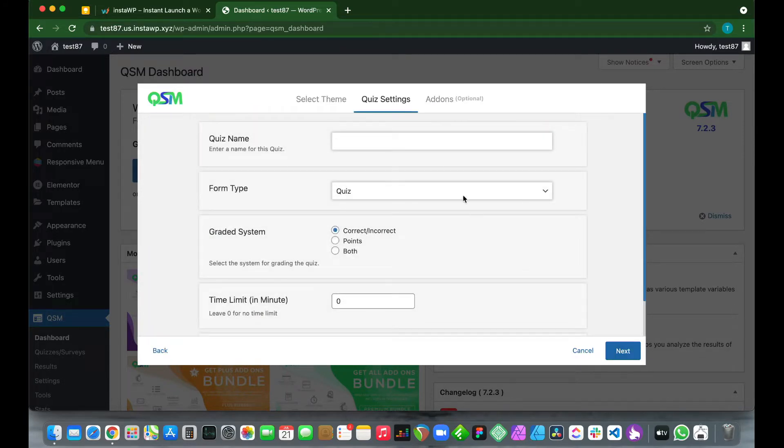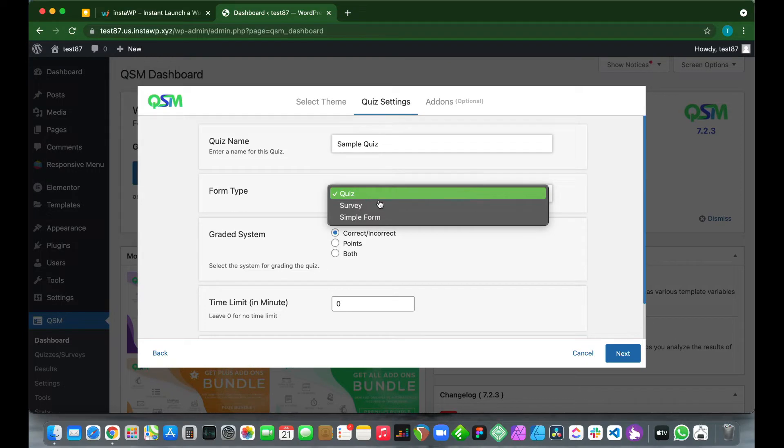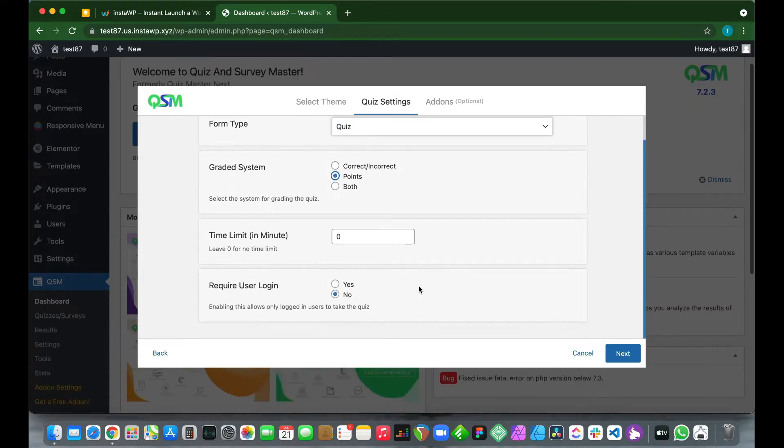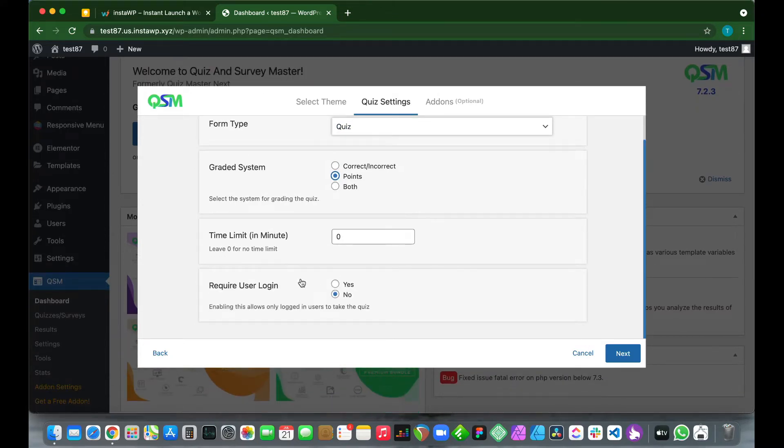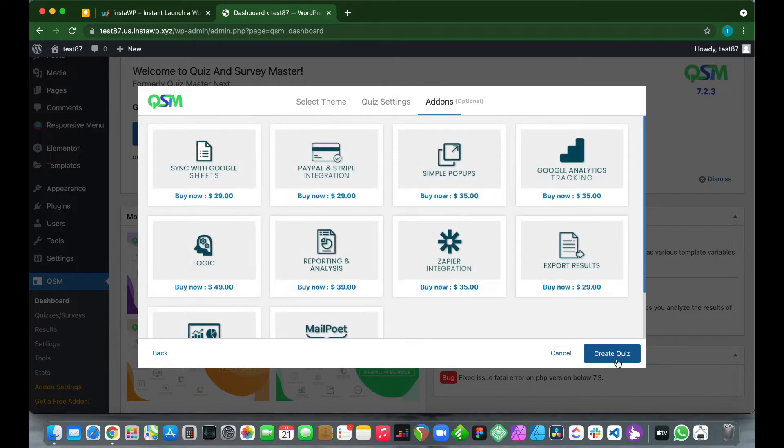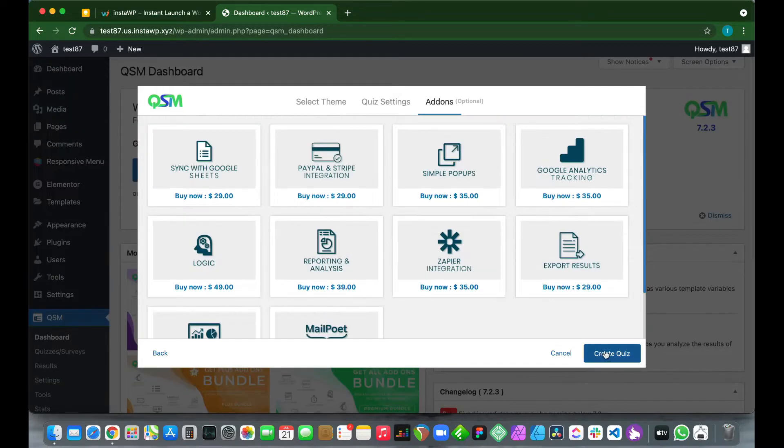Let's give our quiz a name. Let's call this Sample Quiz. For our form type, let's keep it as quiz. For our grading system, let's select points. We can keep our time limit at zero. And for this part, require user login, let's select yes. Click Next. This is our add-ons page, but we don't need any add-ons today, so let's just select Create Quiz.